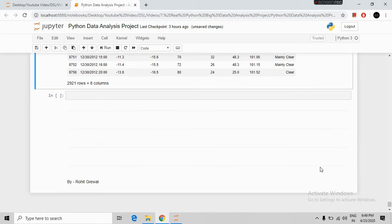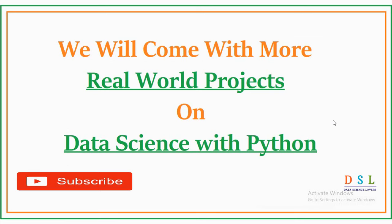That's all for this video friends. We will cover more questions in our next video. We will be coming with more real-world projects on data science with Python, so please subscribe to our channel to get all updates. Thank you.